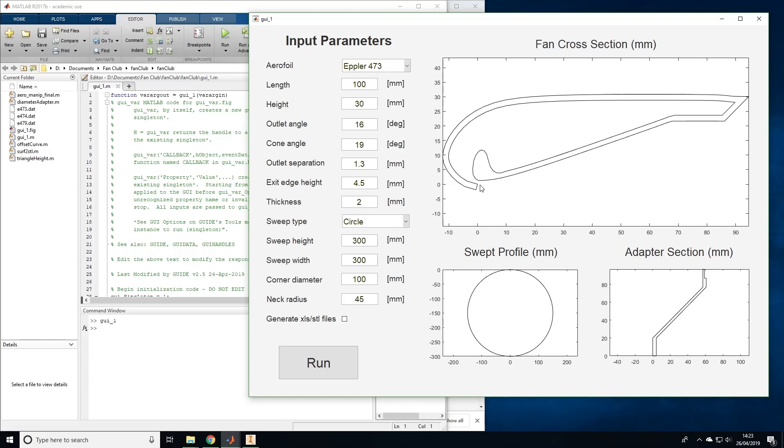The cone angle is the angle of this aerofoil. The outlet separation is the size of the gap at the outlet slit. The exit edge height is the difference in height between this flat edge and the top of the aerofoil.